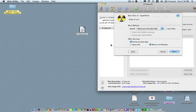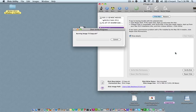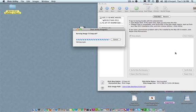So hit burn and it will burn and it will burn. And then it should show up on the desktop if there's no problems with the burning at this point. Hope that helps.